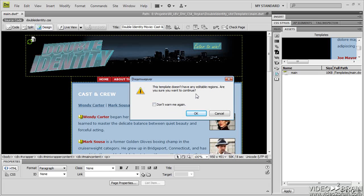And it says, wait a minute, you created a template. Any pages you create from it won't have anywhere you can edit. So this is just Dreamweaver reminding you.